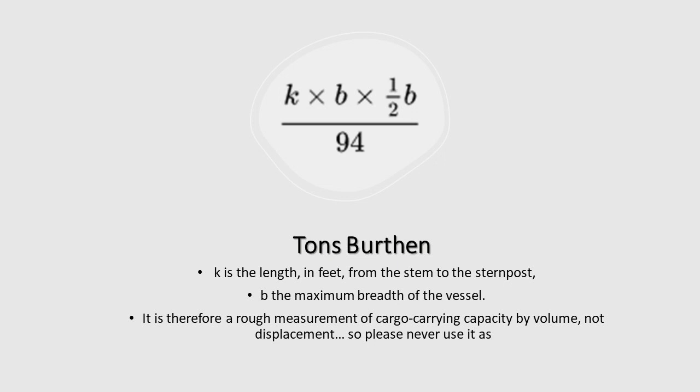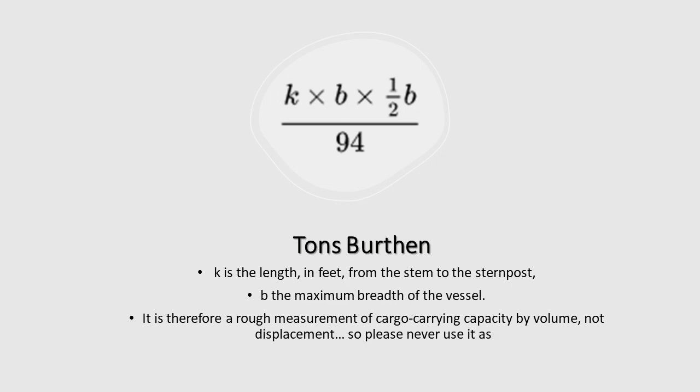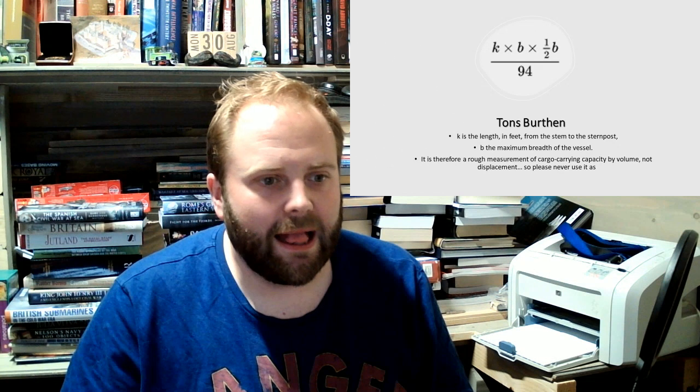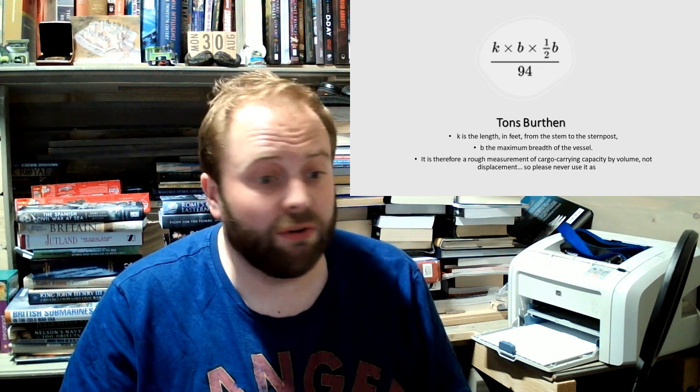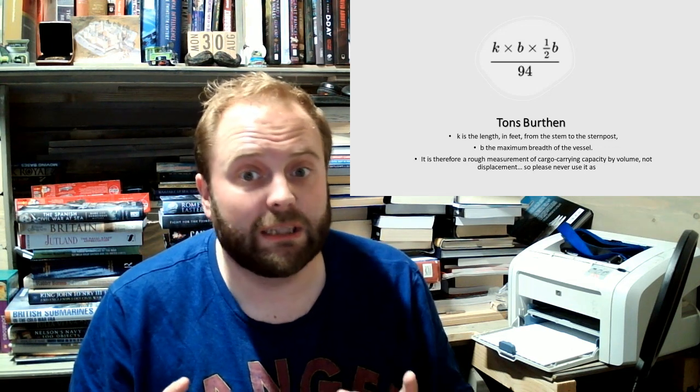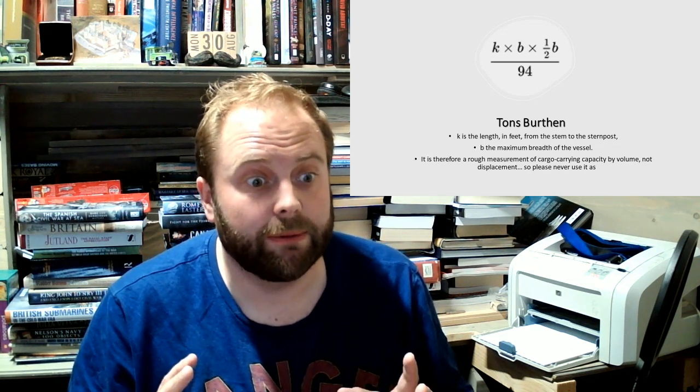So these things do not go across. You can tell this by the fact that K, the length in feet from the stern to the stern post, times B, the maximum breadth of vessel, times half B again, divided by 94. That's not a formula for working out the displacement of a ship.